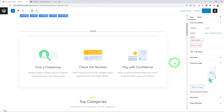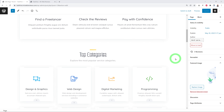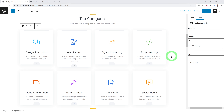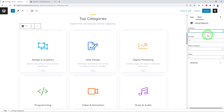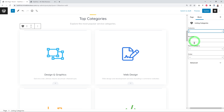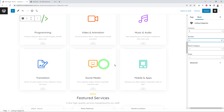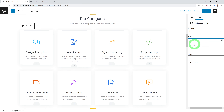Scrolling down the homepage, the top categories block is called Listing Categories. You can change the number of columns — 2, 3, or 4 — and define how many categories to display in total. Keep the count as a multiple of your column number for an even layout. For example, 4 columns with 8 or 12 categories, assuming you have enough categories to fill them.